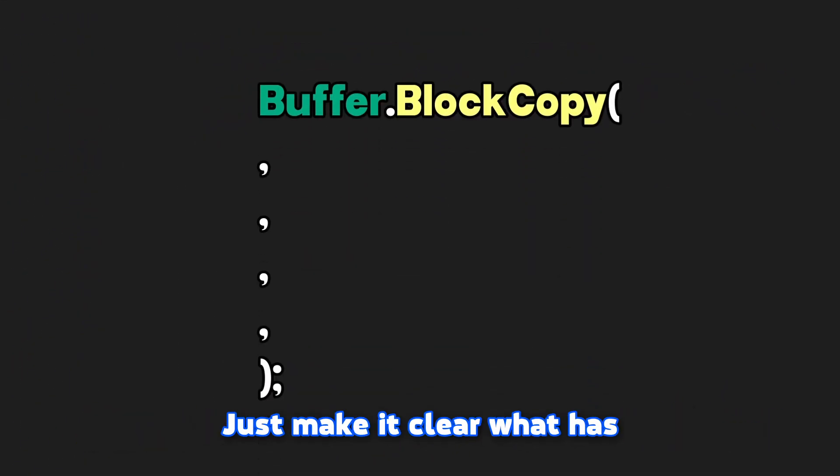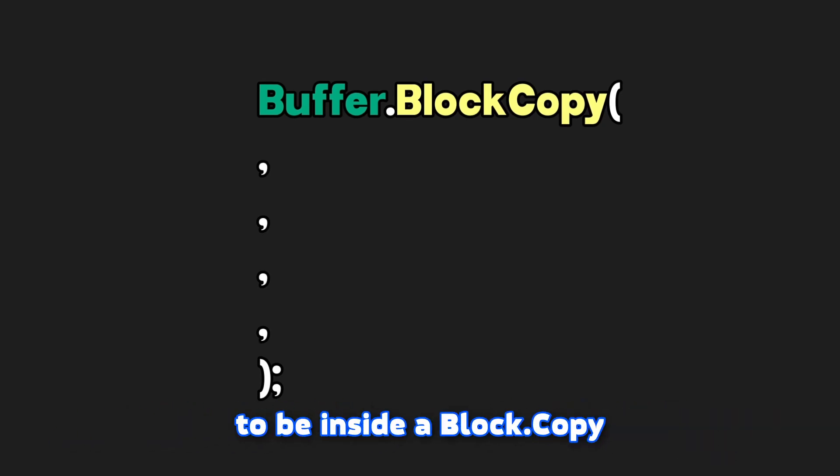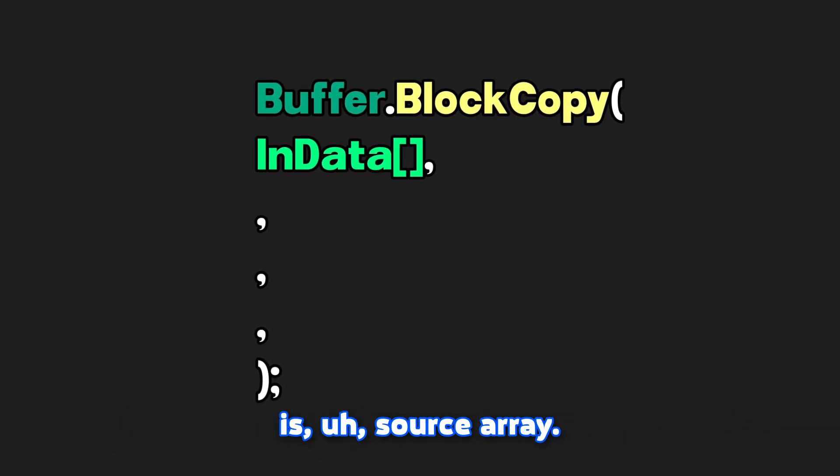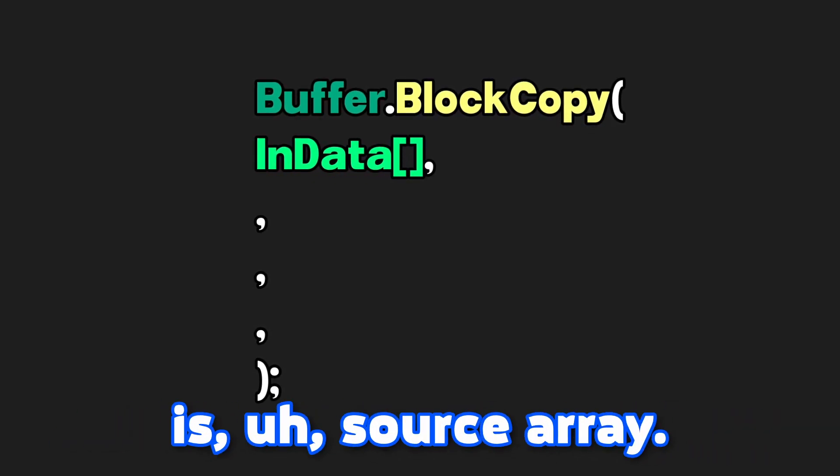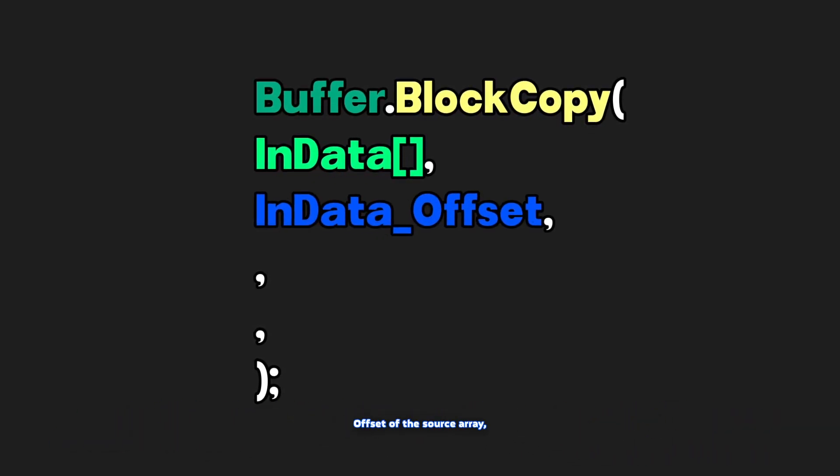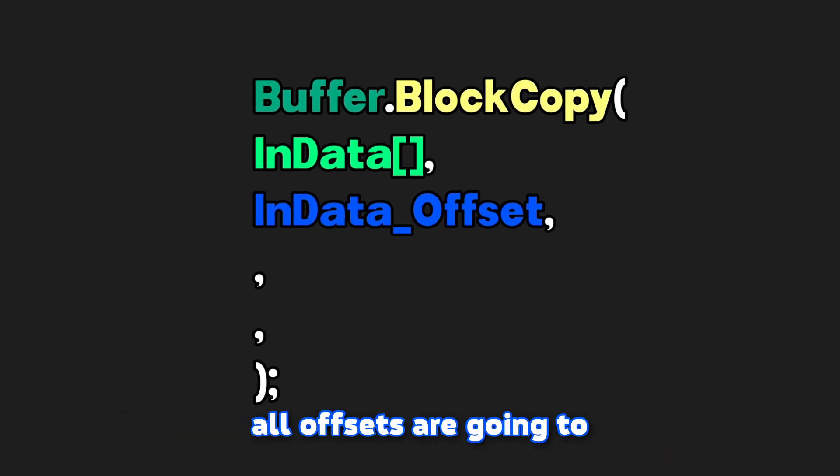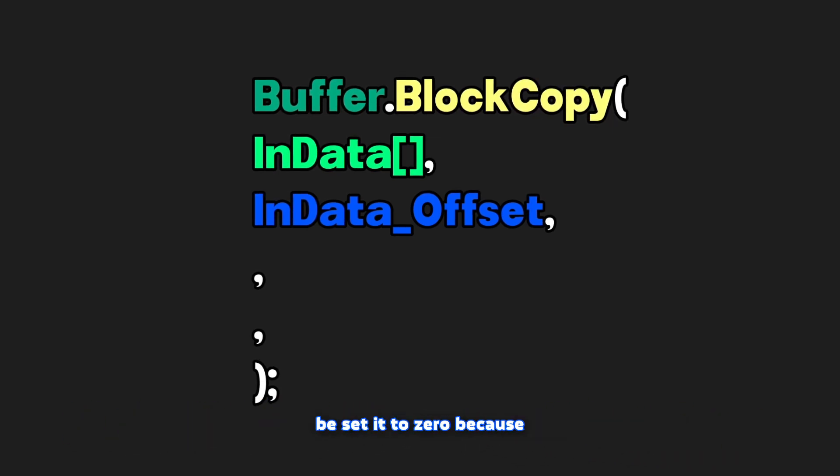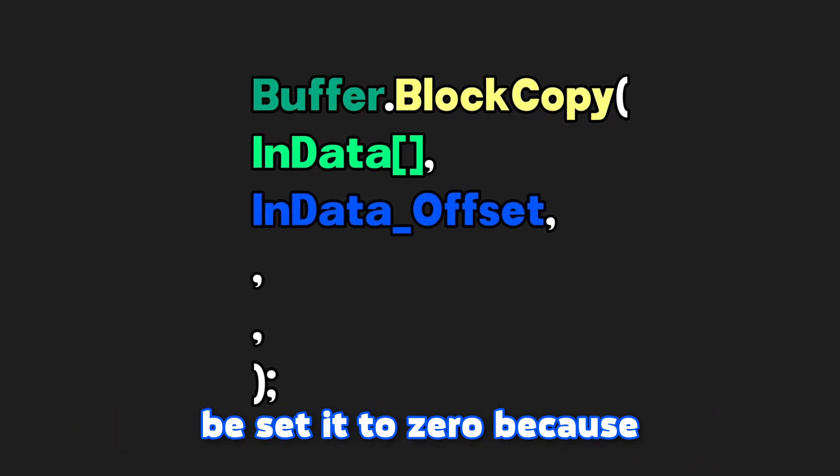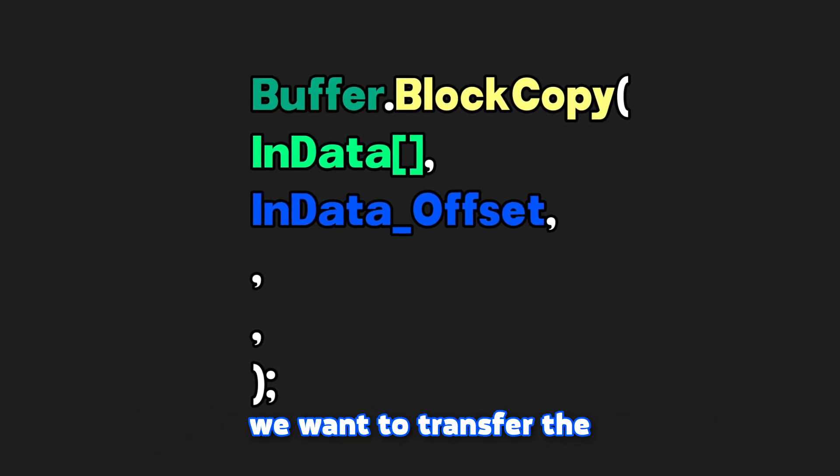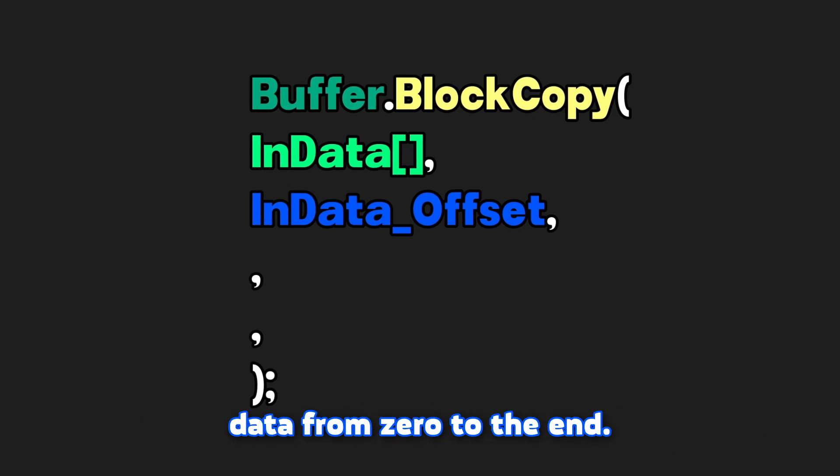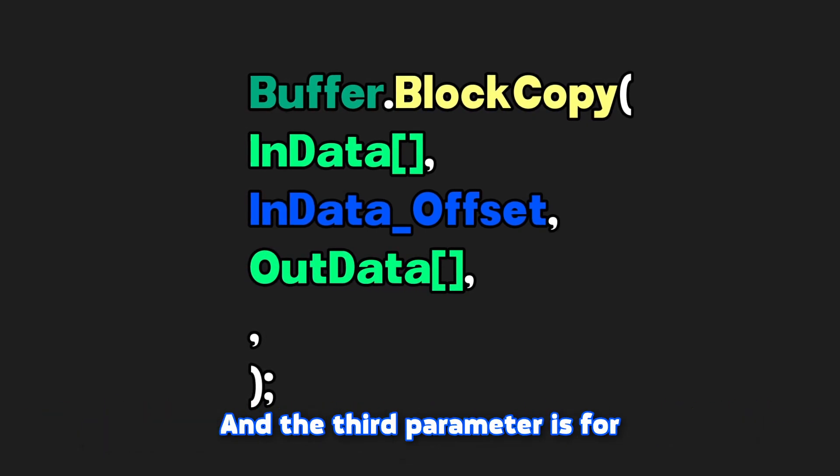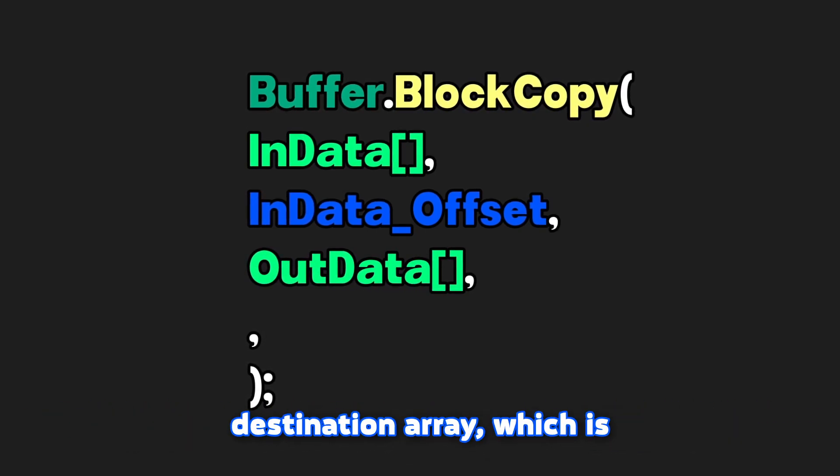Just make it clear what has to be inside a block copy. The first parameter is source array. The second is offset of that source array. All offsets are going to be set to zero because we want to transfer the data from zero to the end.